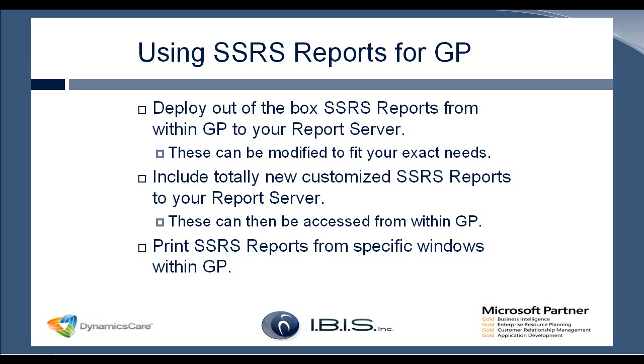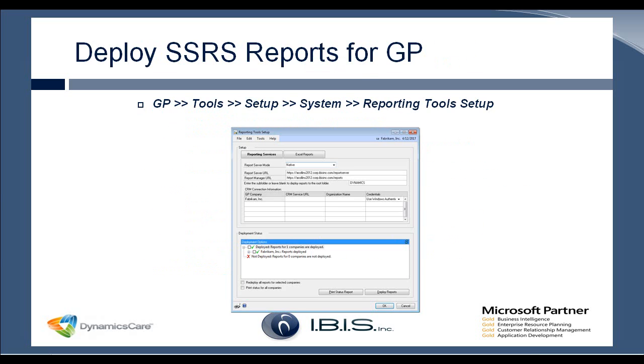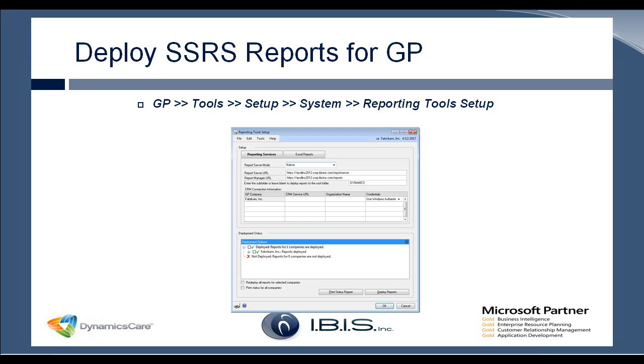So the next slide has a screenshot of the deployment window for SSRS. And it really is as simple as typing in the report server URL and the report manager URL, and then clicking deploy reports. It will then process, and you'll see a processing window appear. This usually takes maybe two to three minutes. And then you have your SSRS reports available within GP. So this is something that can be done very quickly, it's very simple, and it offers a good deal of value.